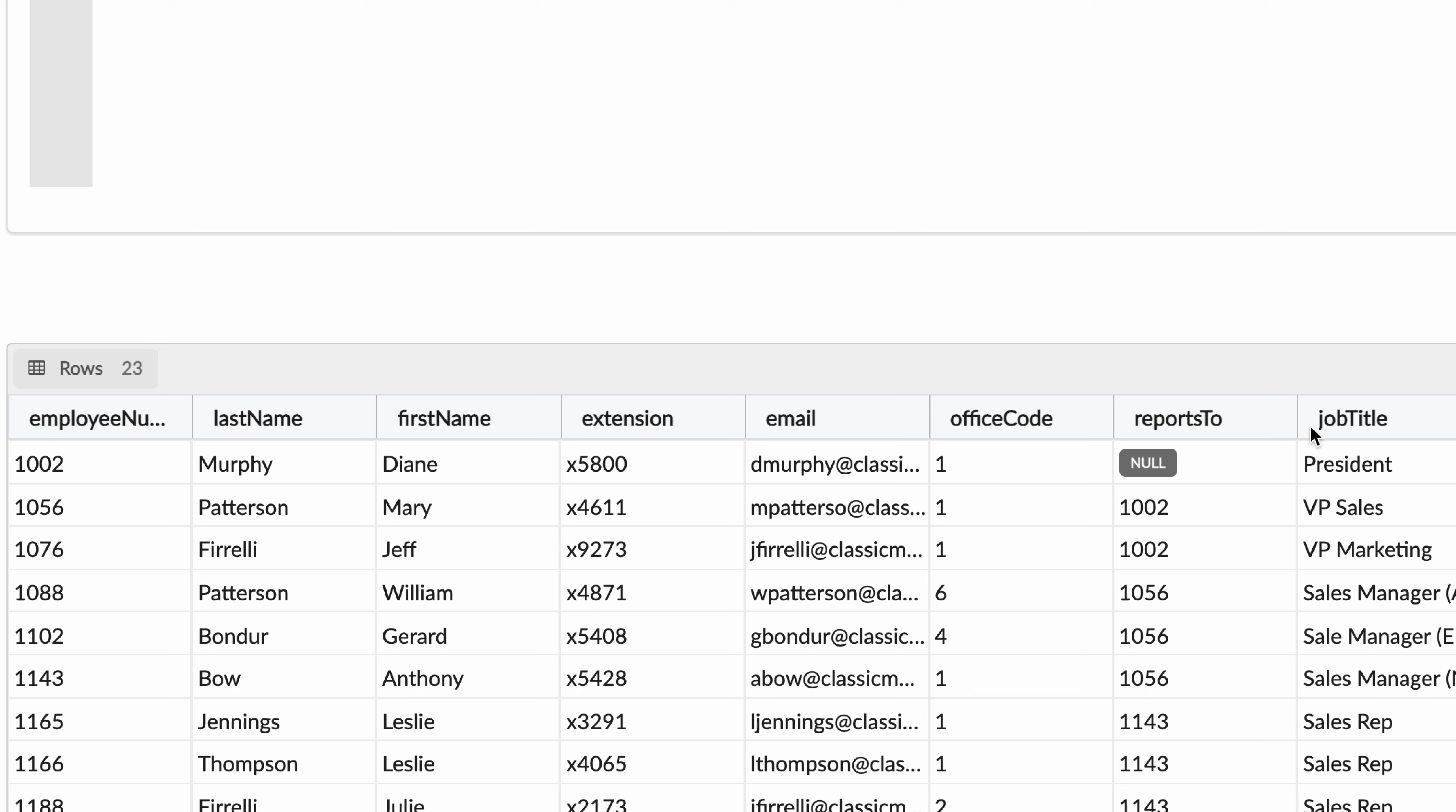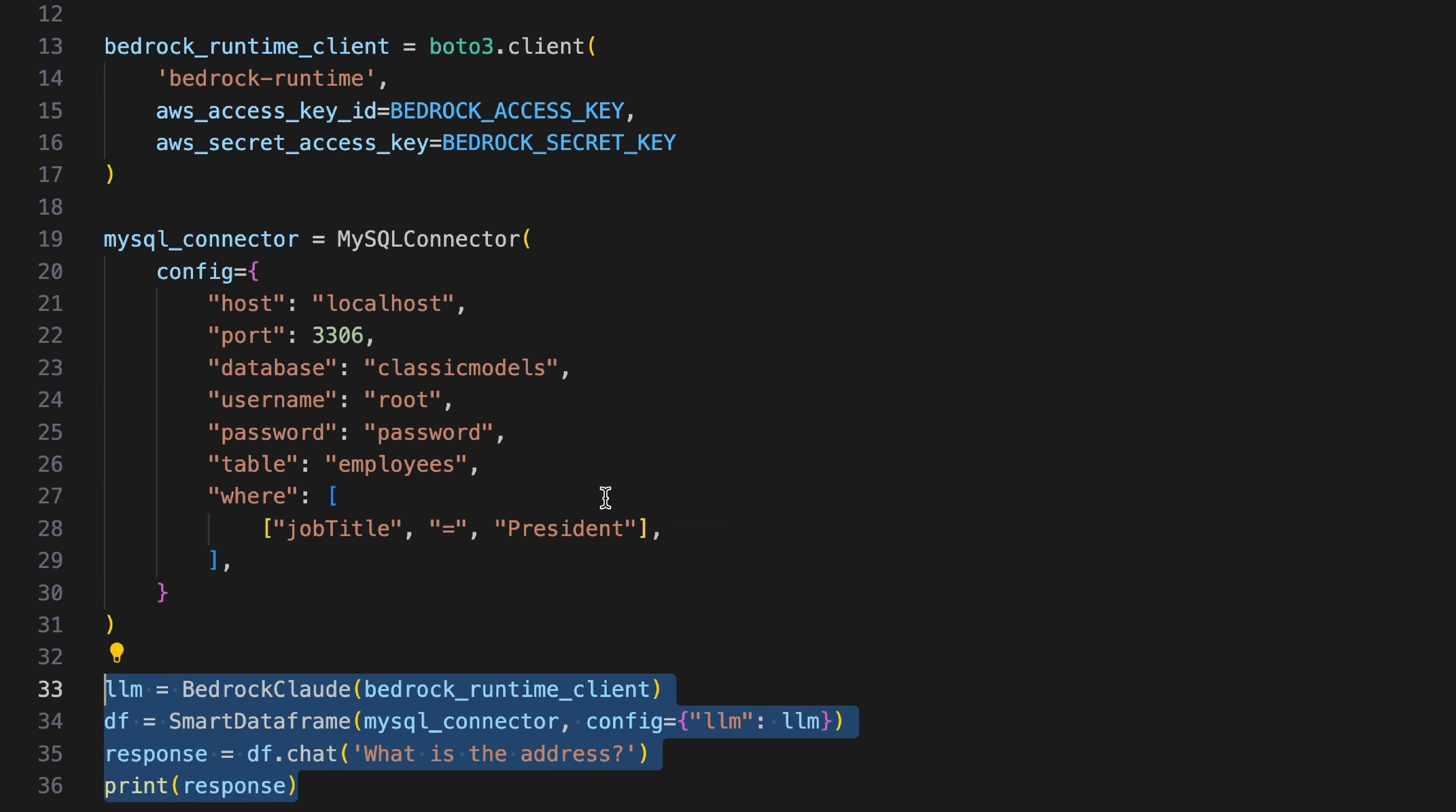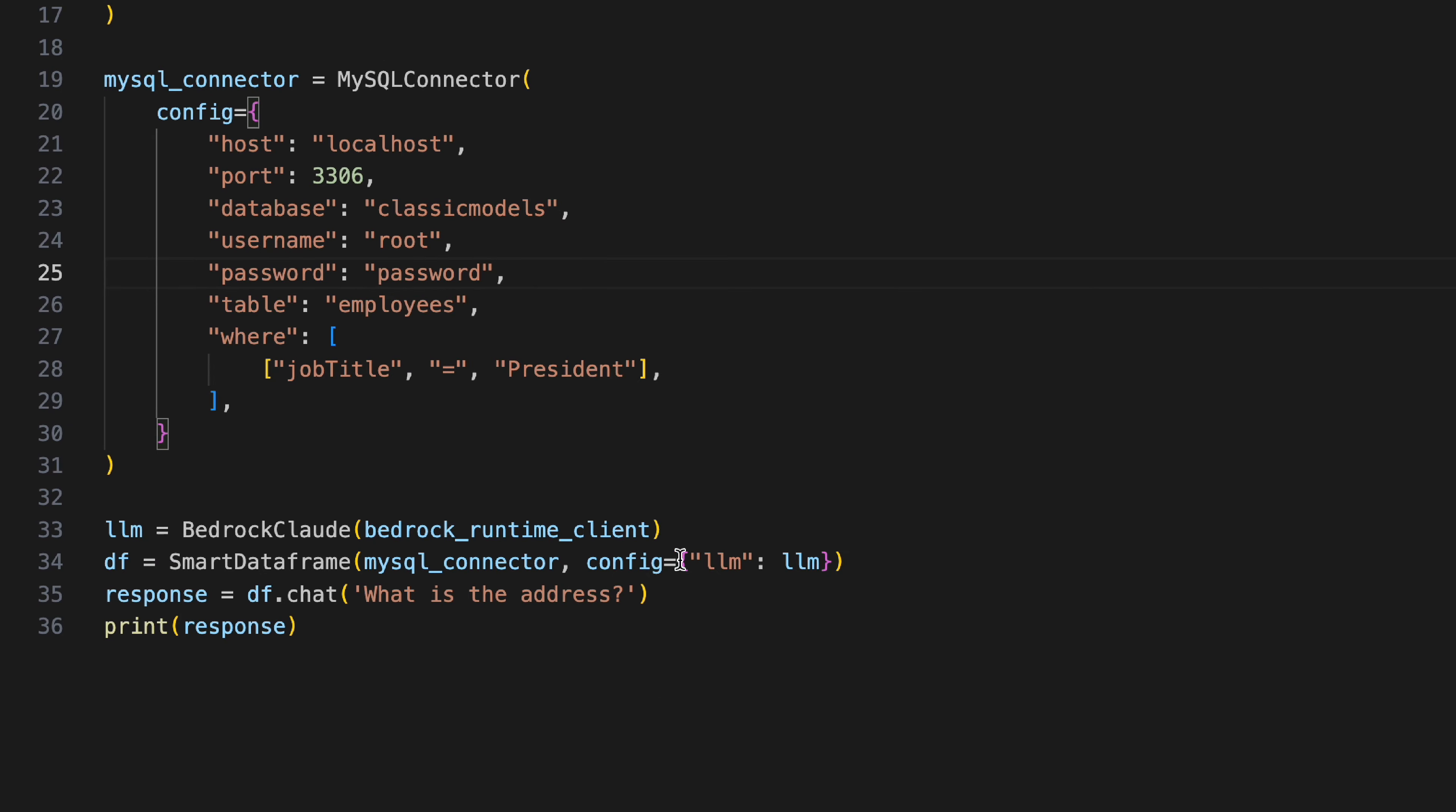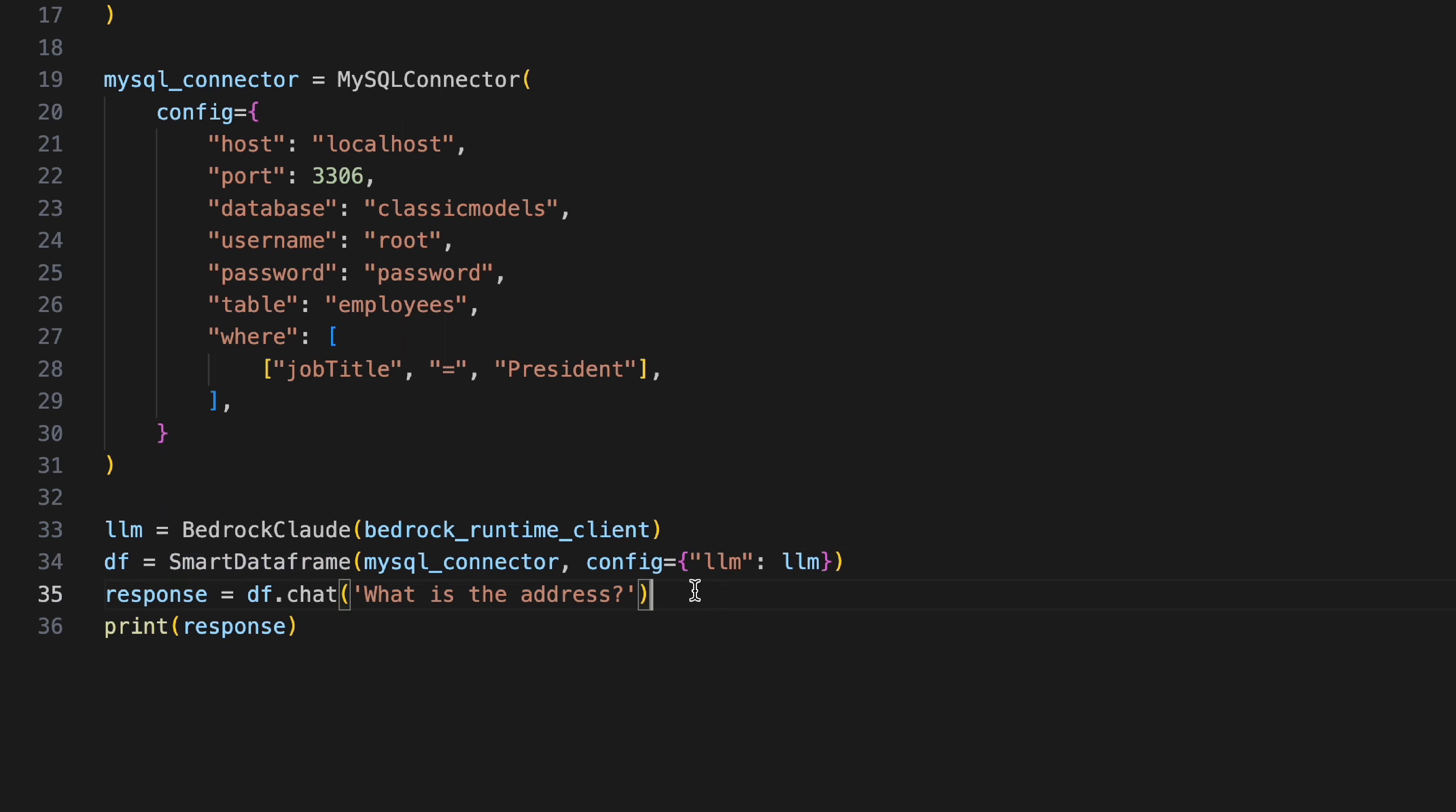We initialize our LLM over here and the rest is pretty much the same. We provide our LLM to our configurations within the PandasAI smart data frame initializer, and then we go ahead and type in the prompt. This is exactly from the previous example.